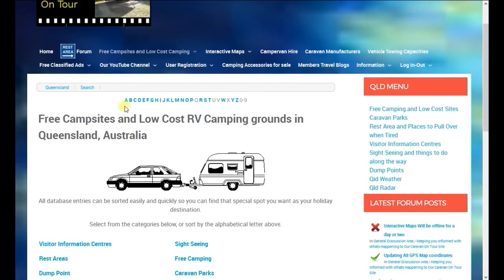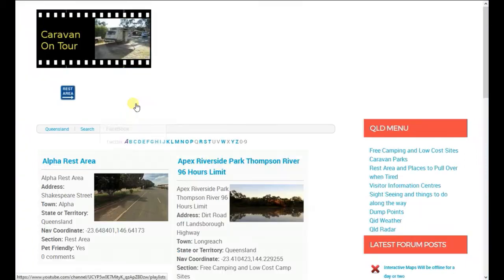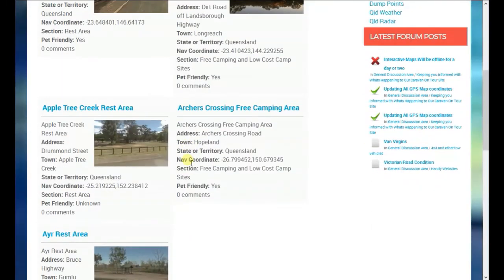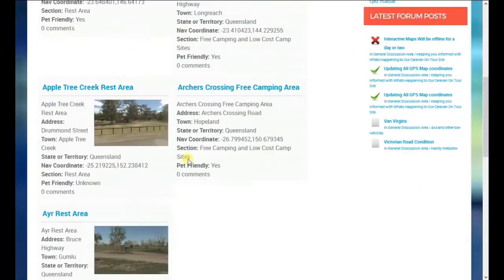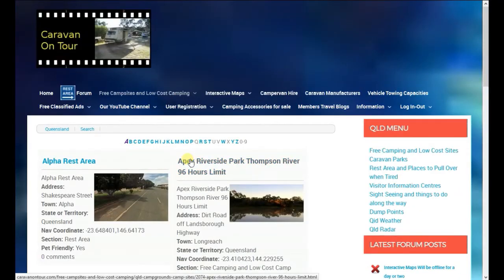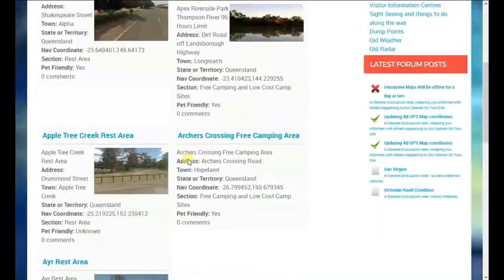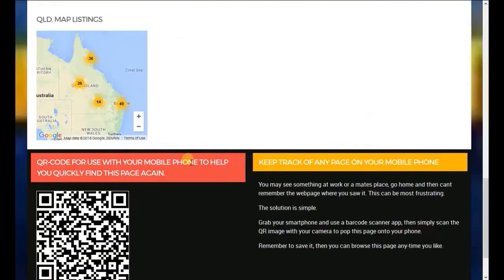We've also got an alphabetical search. So if you were to click on A, for argument's sake, it'll simply pull up everything with A, which is handy in some ways — you can certainly find what you're looking for.